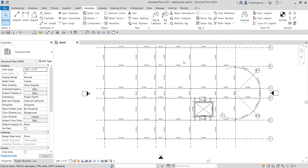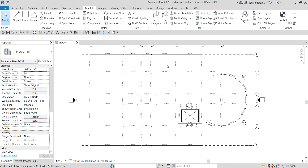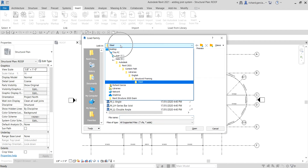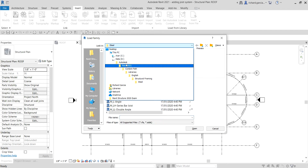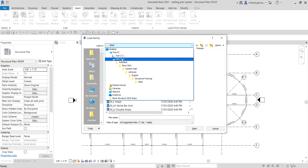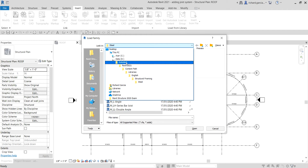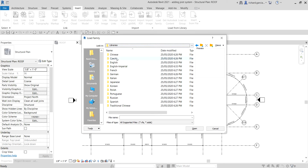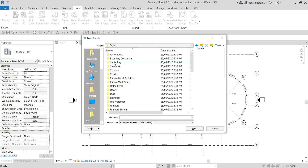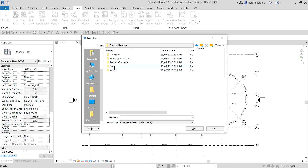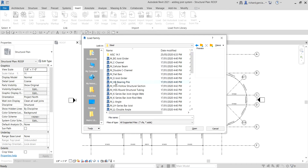Now let's create our joist system. Before that, you need to know how to load it. Go to the Insert tab, Load Family, then navigate to your libraries. The Autodesk folder is on my D drive, but usually it will be saved on your C drive. Go to Libraries, then look for English, then the Structural Framing Steel folder.